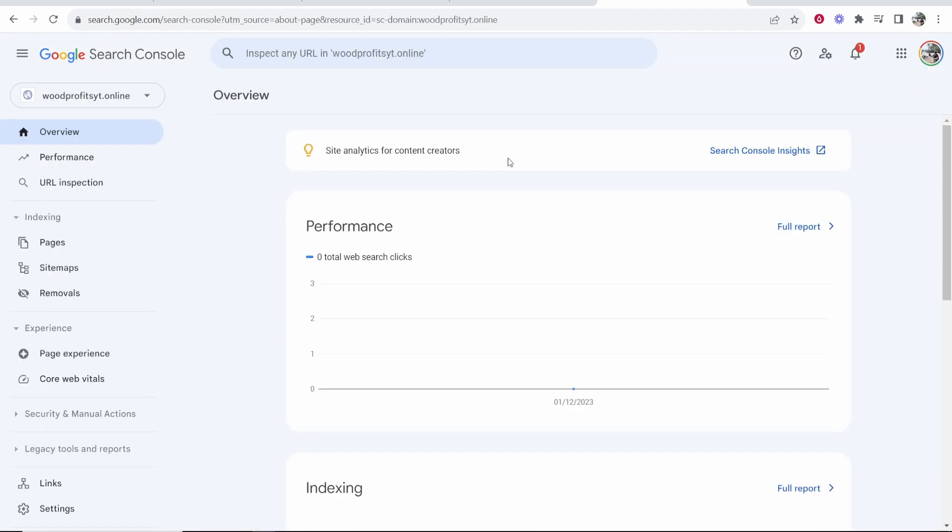Now there are multiple ways that you can connect to your Blogger website. I'm going to show you two ways in this video. So the first way,